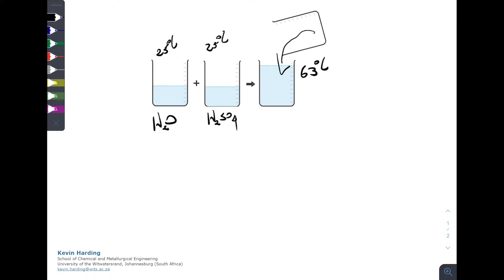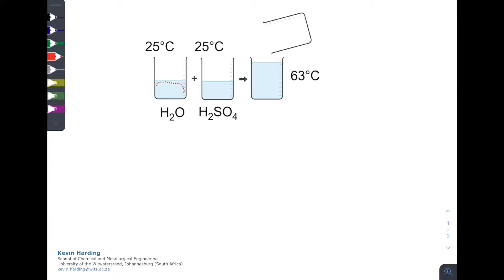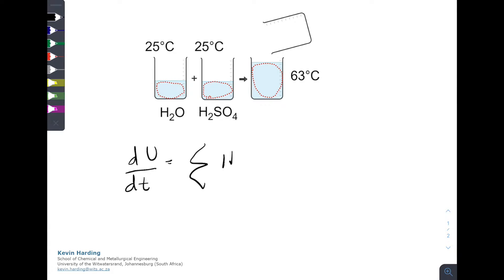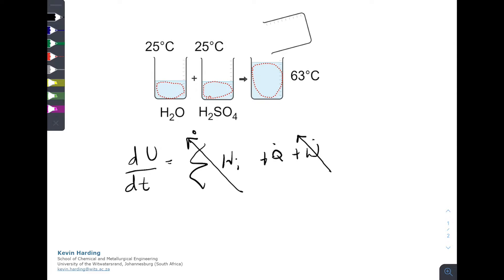If we look at an energy balance of the system — taking the system to be the water and sulfuric acid at time one, and the combined mixture at time two — we get: du/dt = Σh_i + Q + W. The way we've defined the system, there is no flow in or out, so the h_i terms fall away. There is no work, so W also falls away. We're taking this as the instant the two mix, so we're not waiting long enough for heat to enter or leave the system.